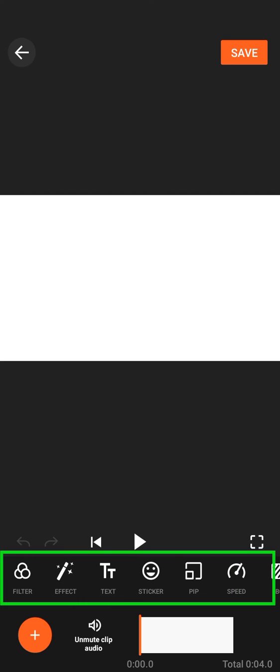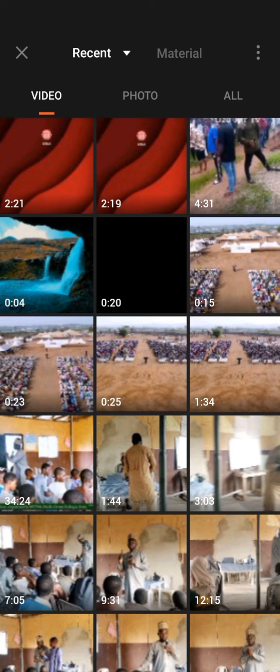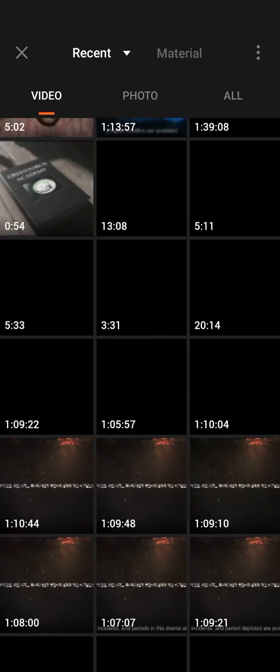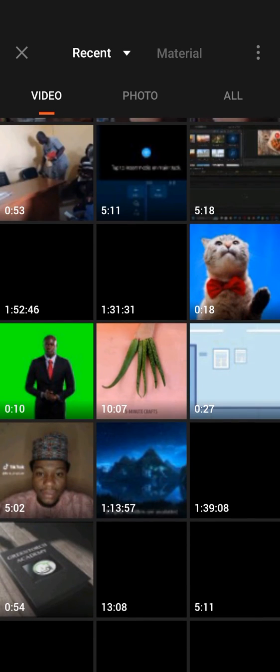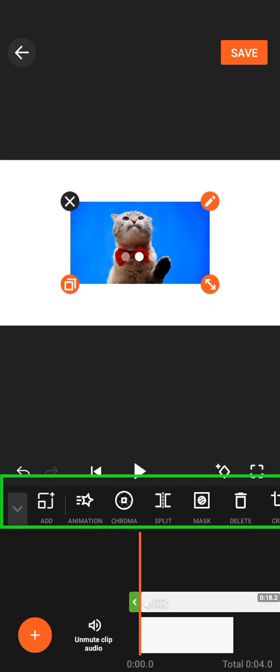From there, search for PIP, tap on PIP and locate the video you want to remove its background, select the clip and then you have it here.